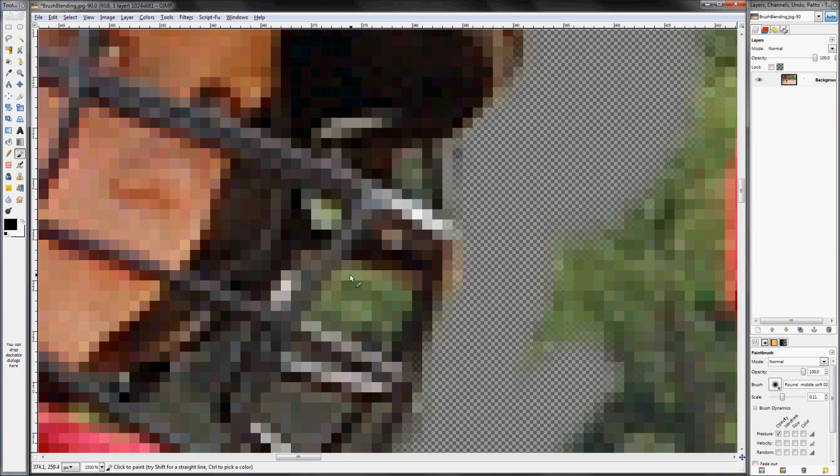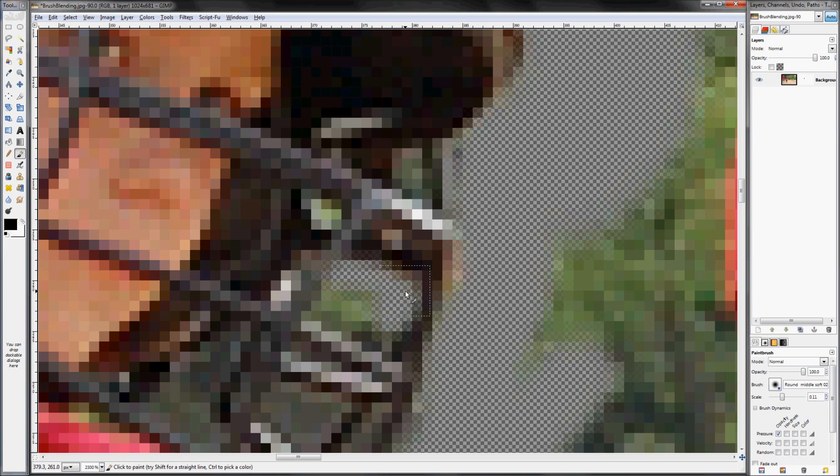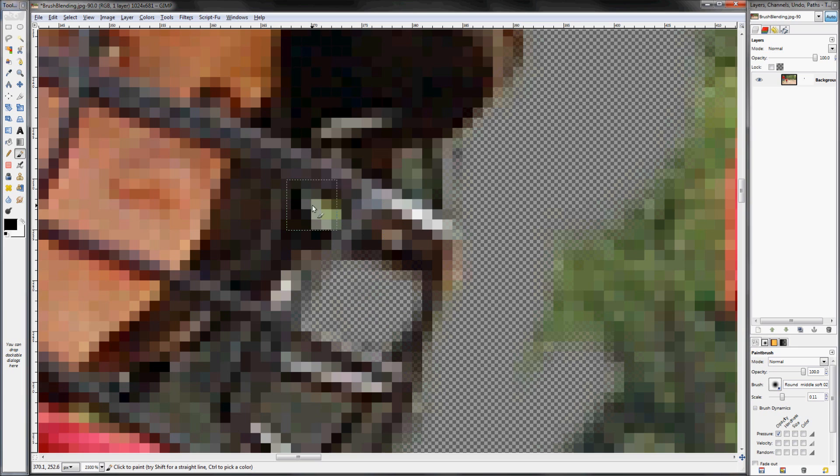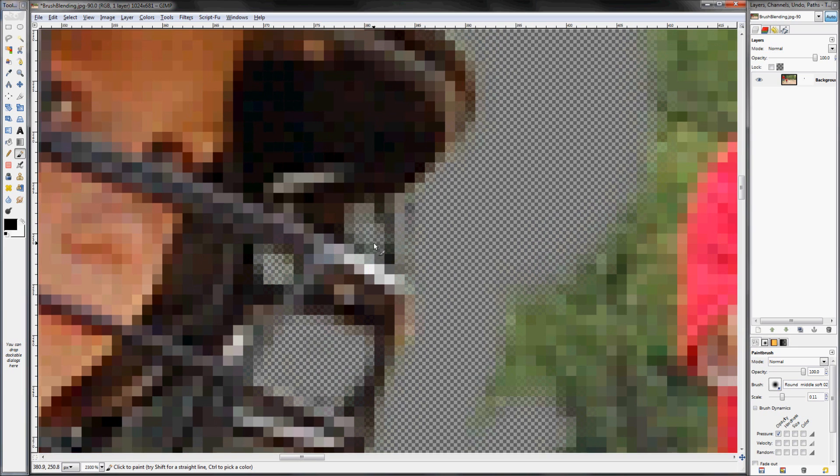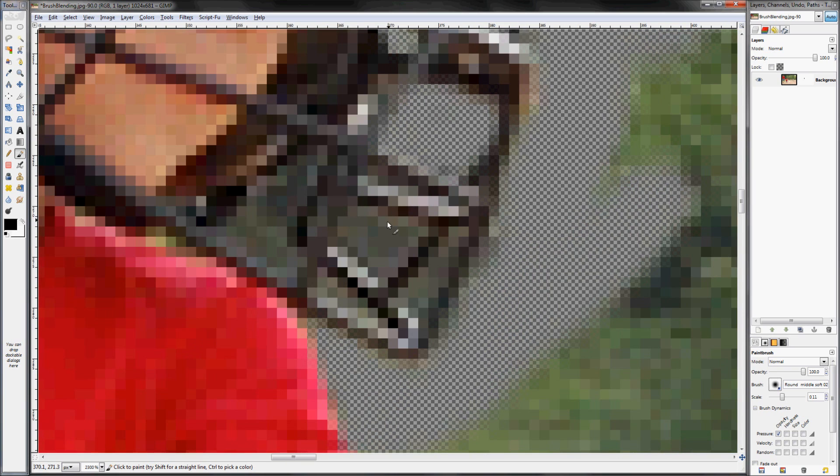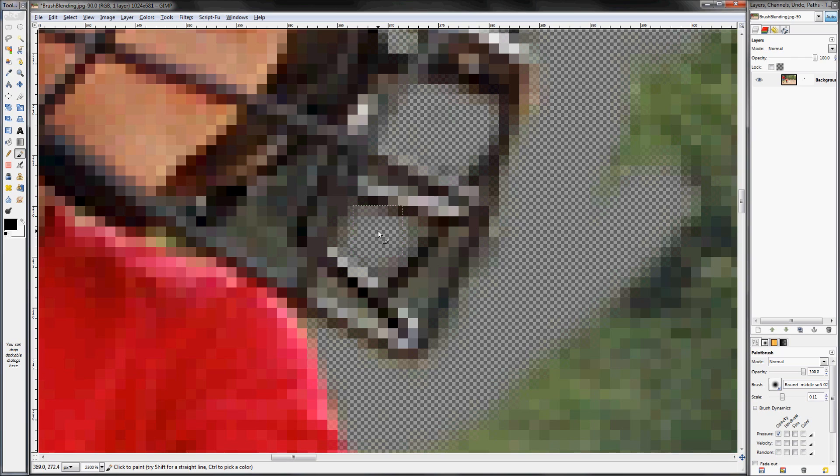So then just switch back to black and now just brush that information out. You can see that this is much easier than trying to make all these selections, because even whenever you do take the time to make all these selections,